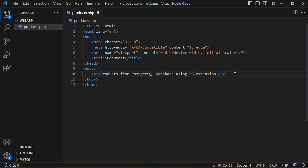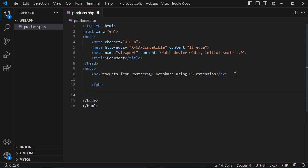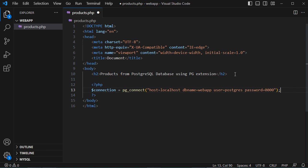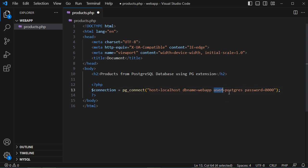Now let's add PHP code to connect to the database. We create a variable called 'connection' set equal to pg_connect(). Between the parentheses we provide a connection string with the host set to 'localhost', the database name set to 'webapp', the username set to the default PostgreSQL username, and the password.